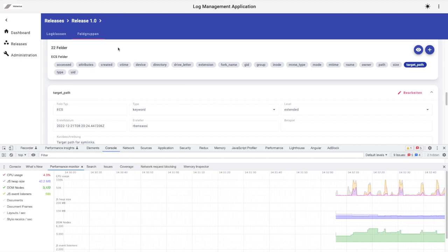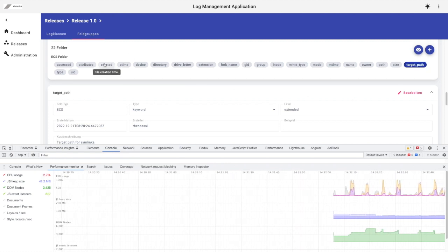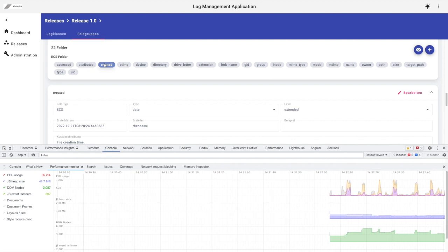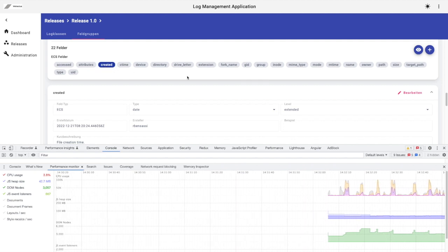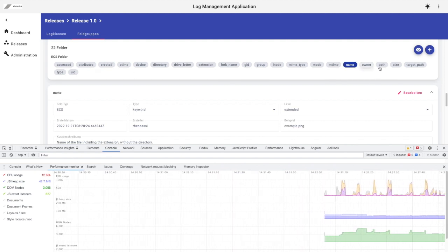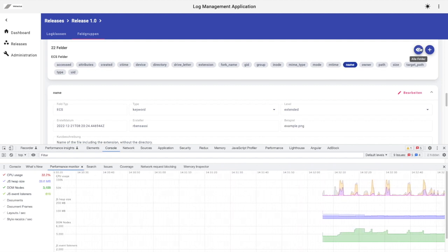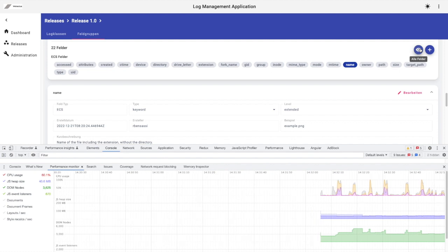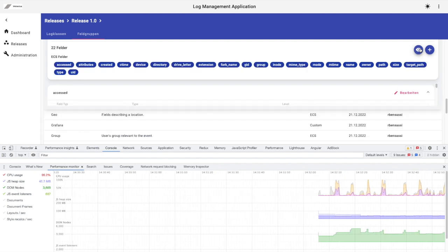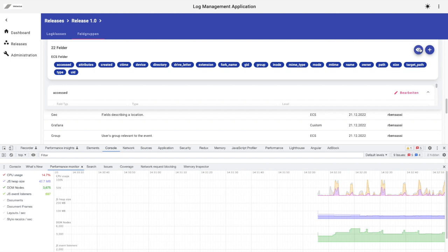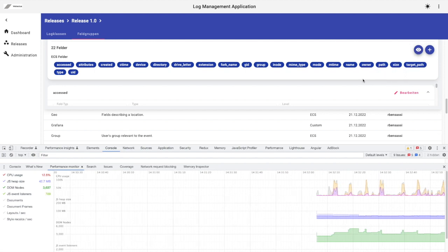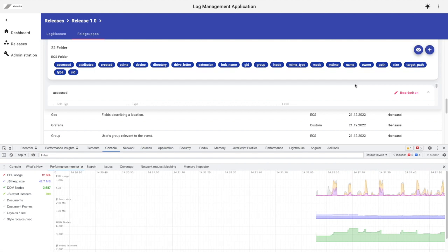But before you jump into the virtual scrolling bandwagon, keep in mind that it may not be the best fit for every situation. In this case study, for example, we don't want to have a second vertical scroller. We want in fact the same old layout, just without latency. So carefully consider the trade-offs before implementing this solution in your own application.